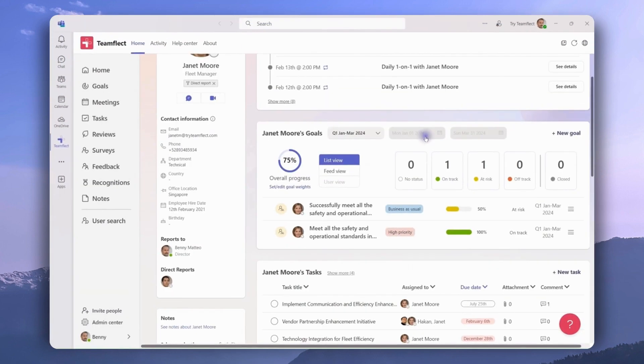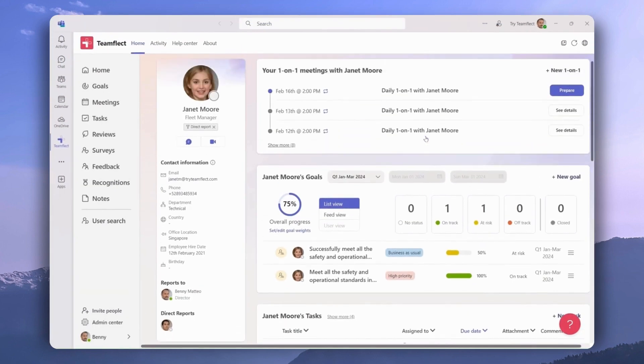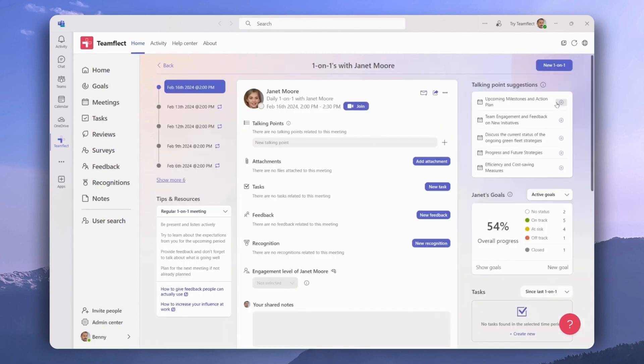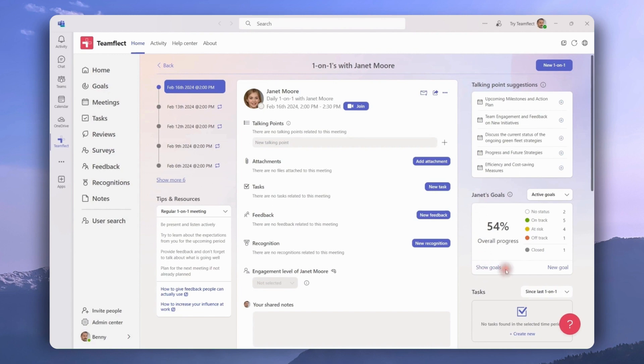We can also interact with goals through meetings. Let's go into a one-on-one meeting we have with Janet and click prepare. Right here on the right side of the page we can see Janet's goals. We can see her overall progress, click show goals to see all of her goals, or create a new goal for her. But this isn't just limited to one-on-ones.